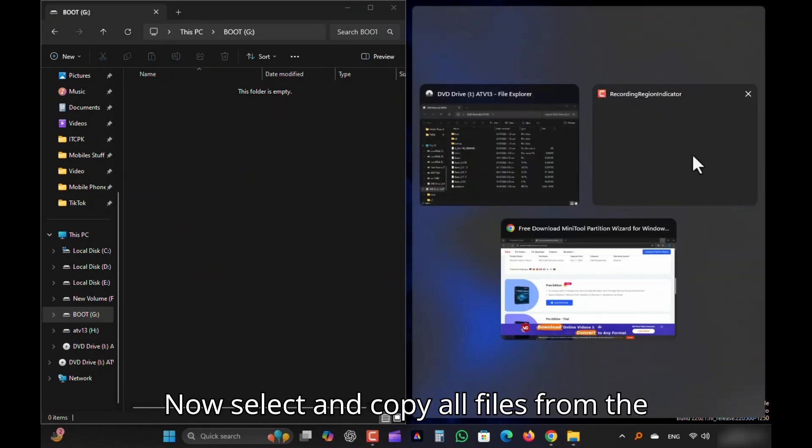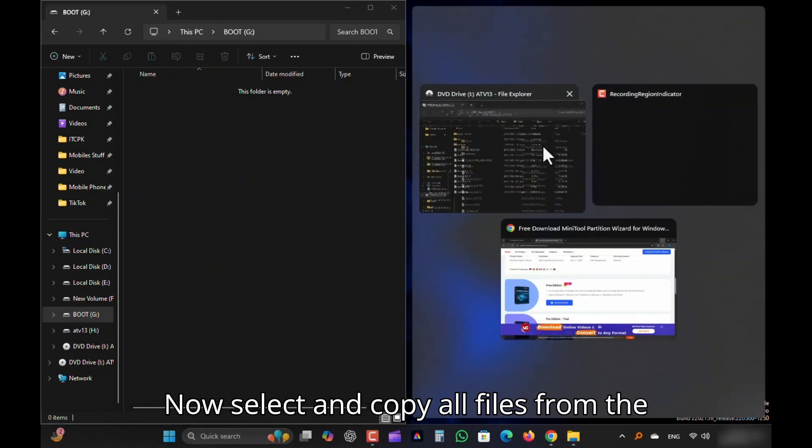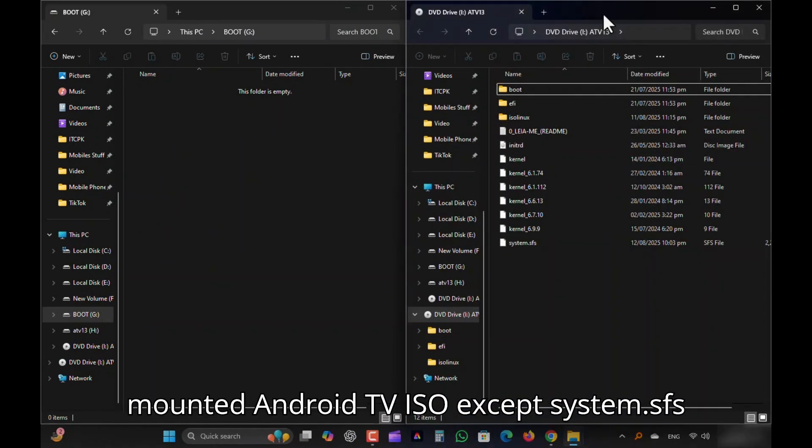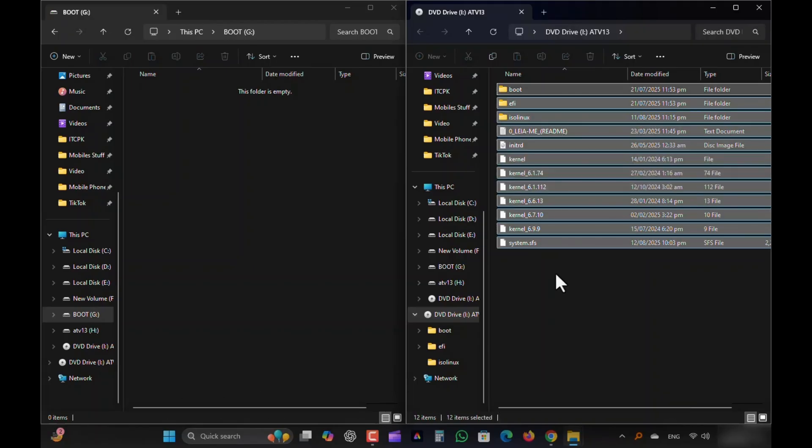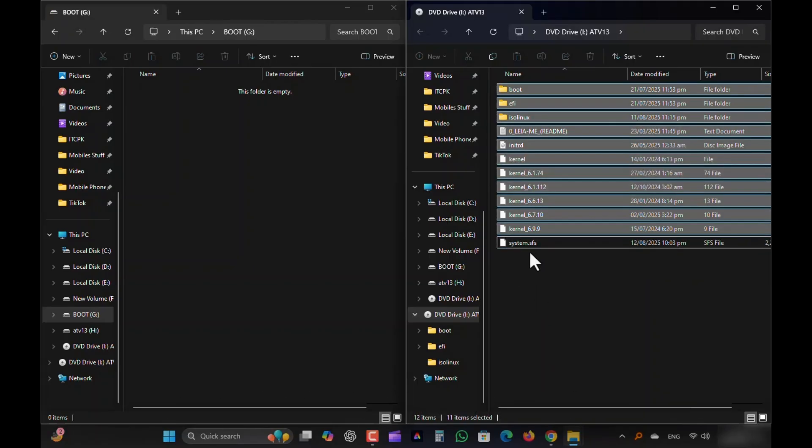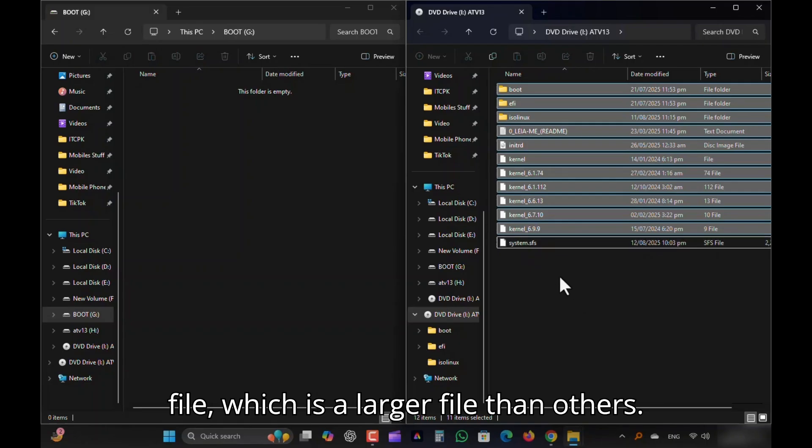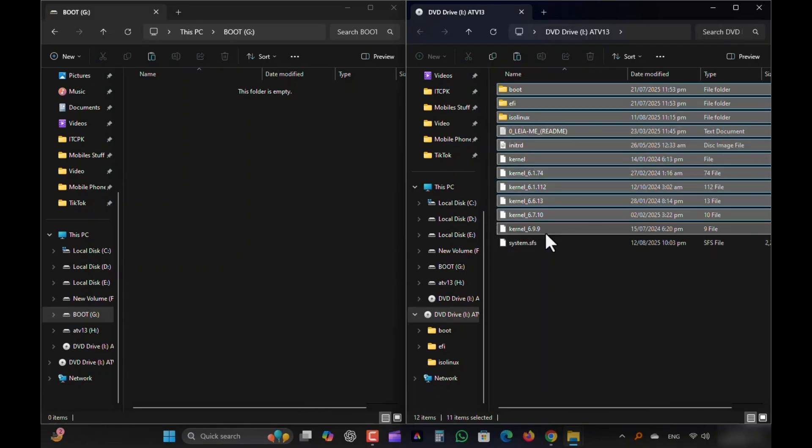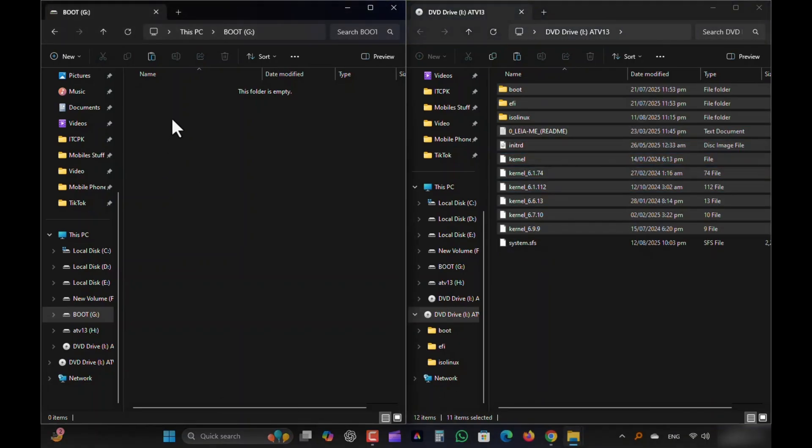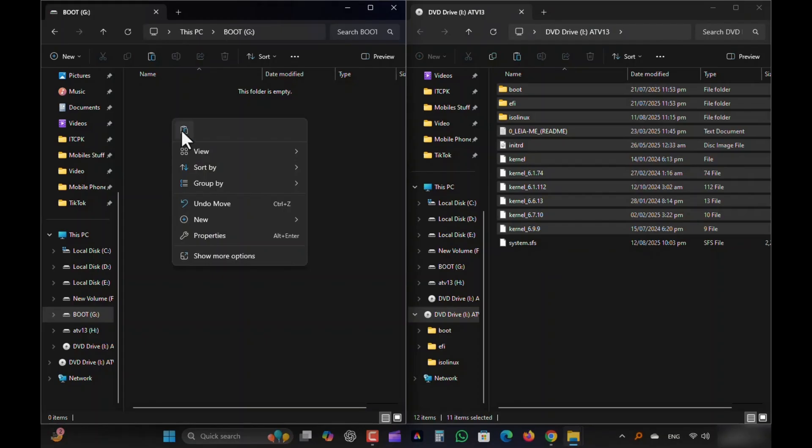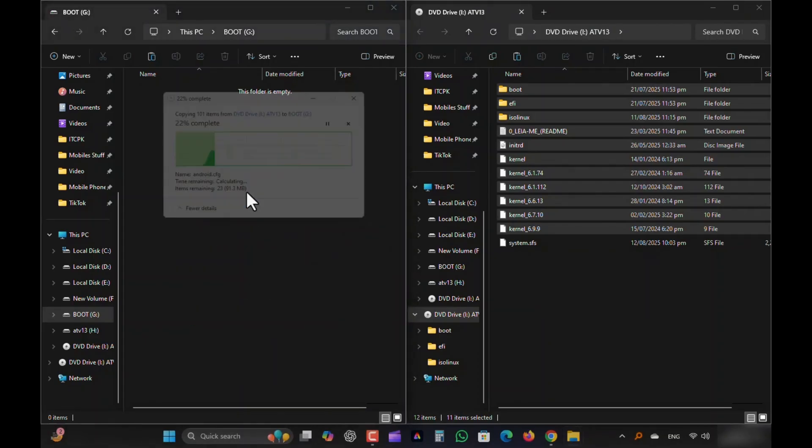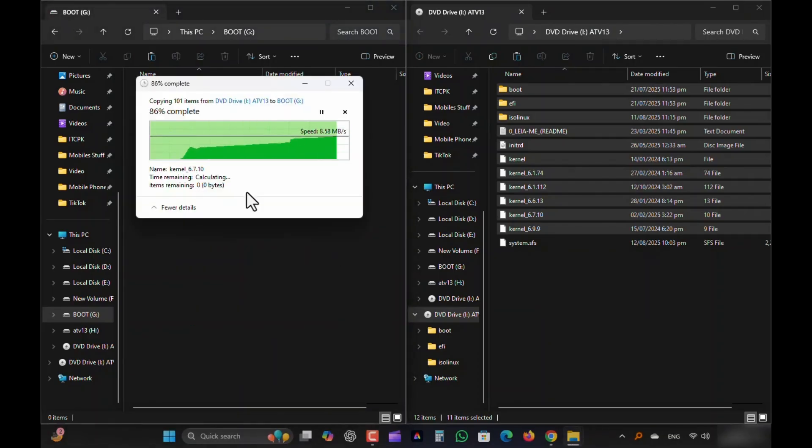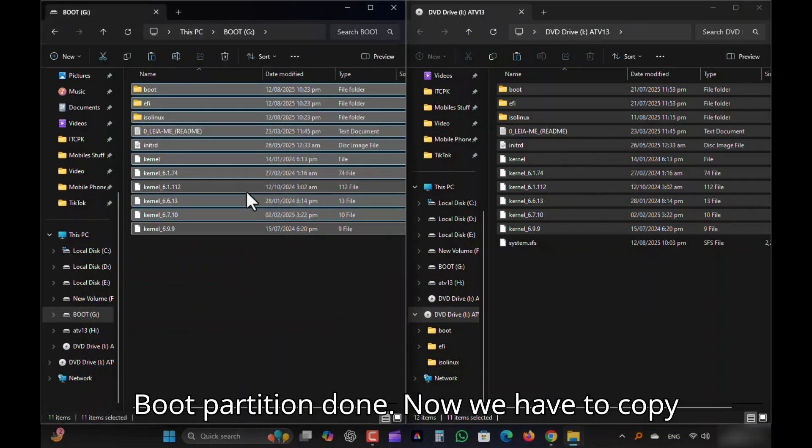Now select and copy all files from the mounted Android TV ISO except System.SFS file. I repeat, skip this System.SFS file, which is a larger file than others. Boot Partition is done.